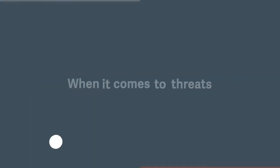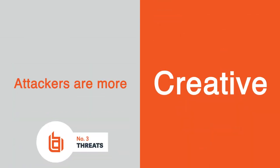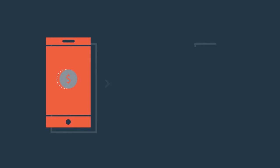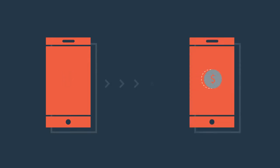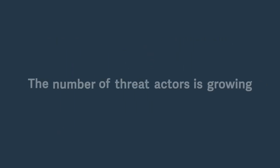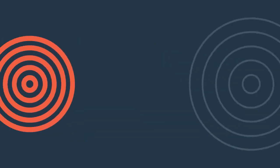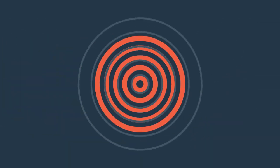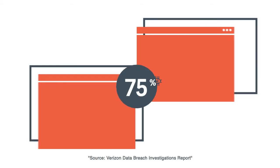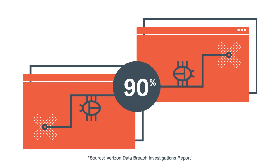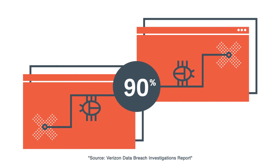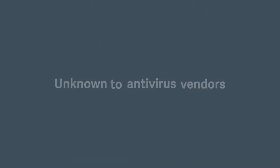When it comes to threats, attackers are more agile, more creative, and often better funded than any security department will ever be. The number of threat actors is growing and the threats they're posing are becoming more highly targeted, so much so that 70 to 90 percent of malware is unique to an organization and unknown to antivirus vendors.